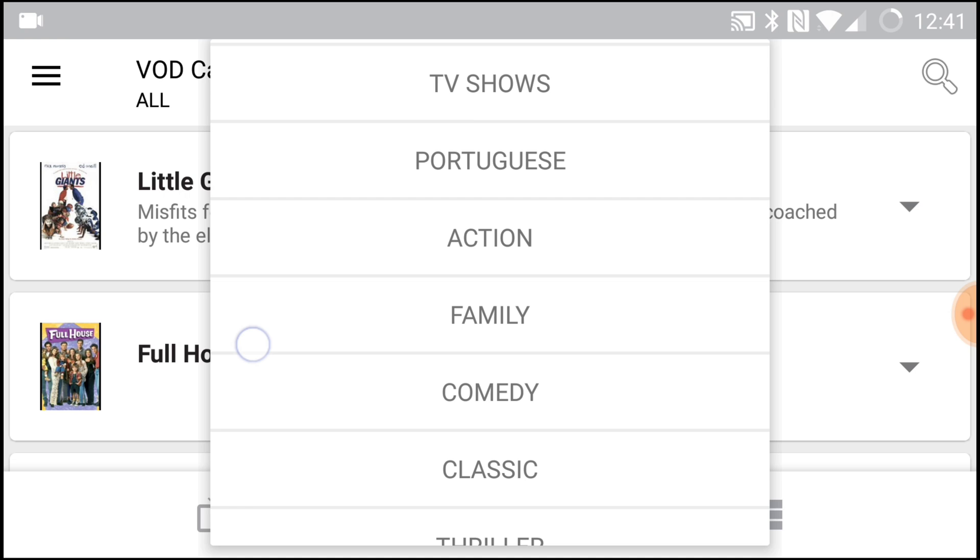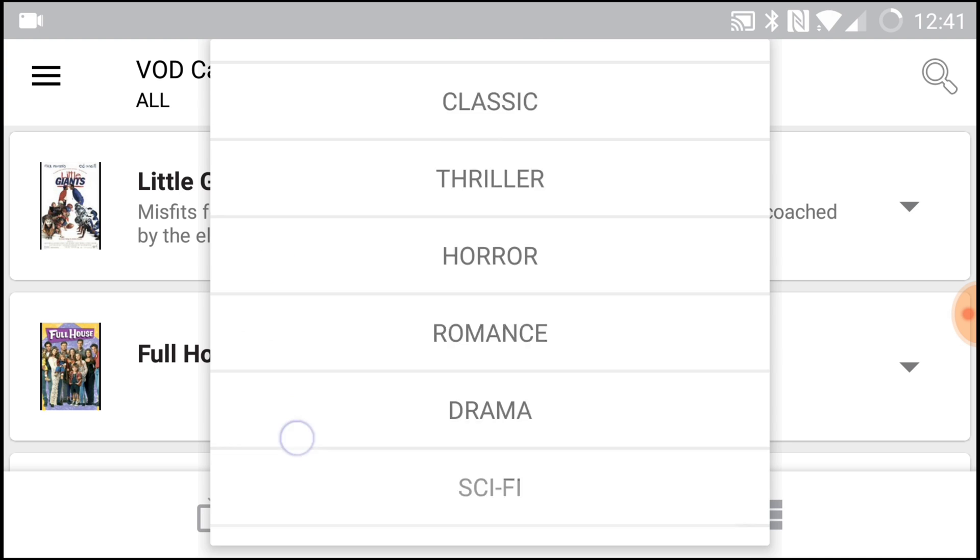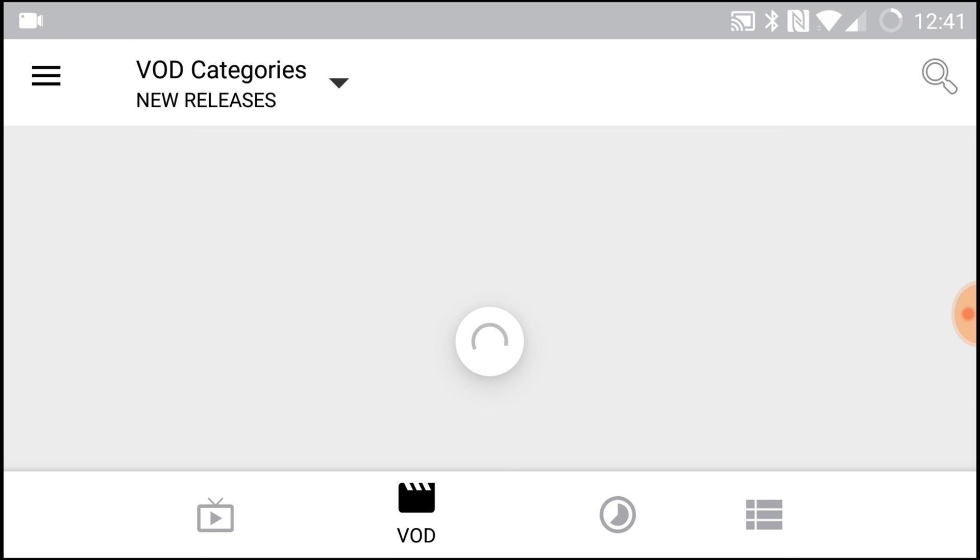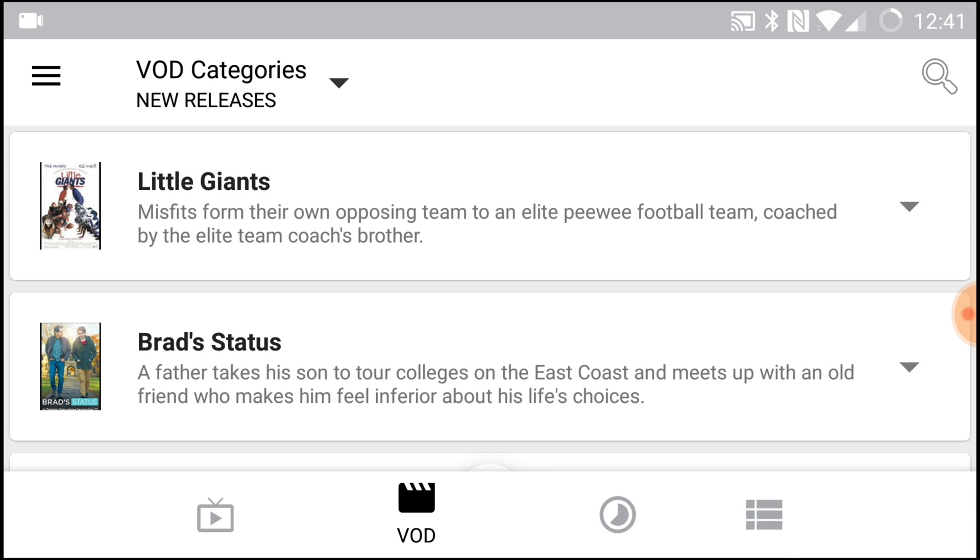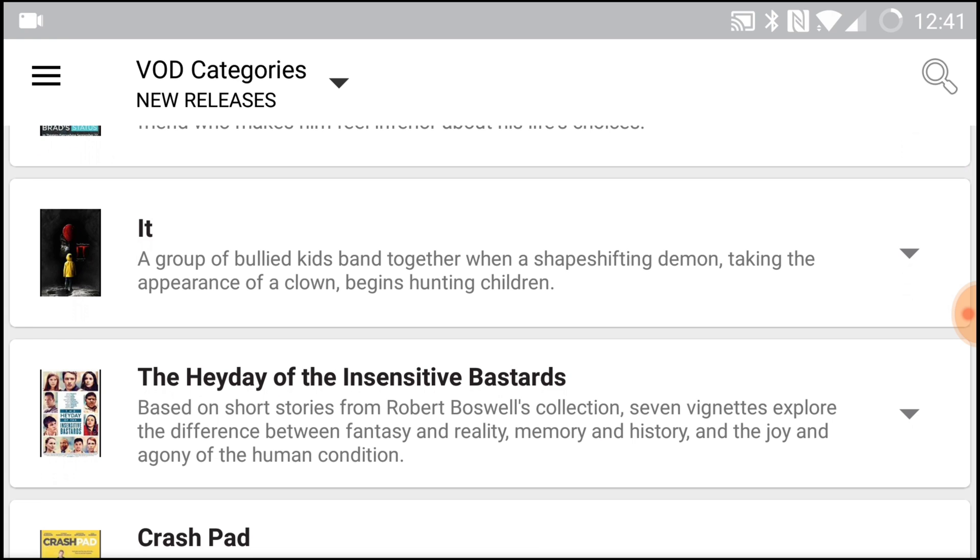Now here's your on-demand section. So here you do have your categories, just like before, and you can choose by category, new releases.